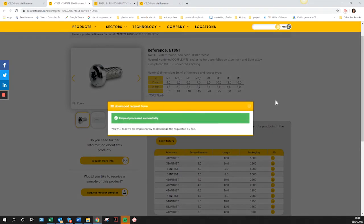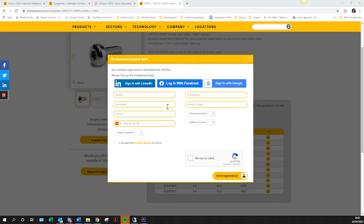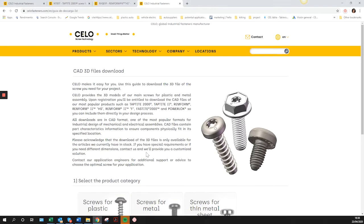Otherwise, you must fill out the registration form. Do not hesitate to contact your CELO representative or our team through the web in case of any issues or questions.